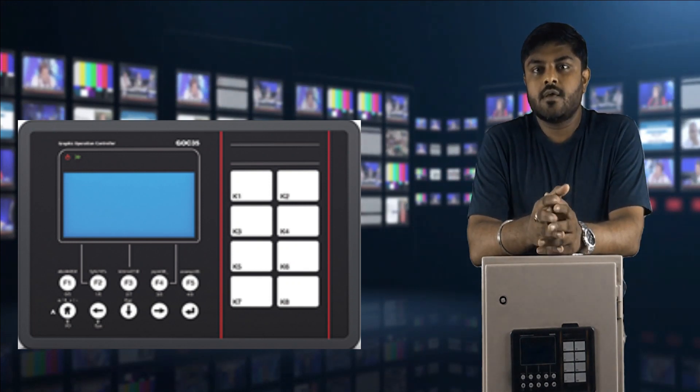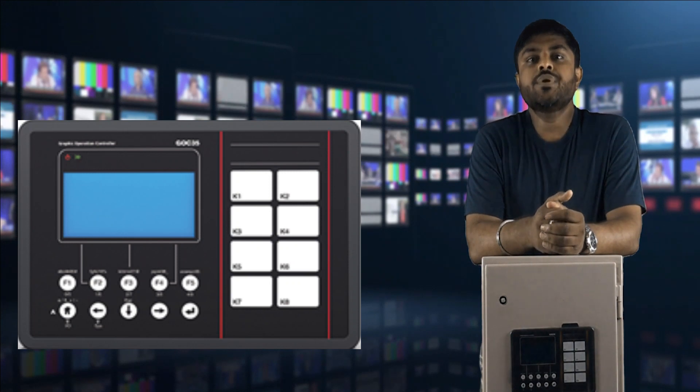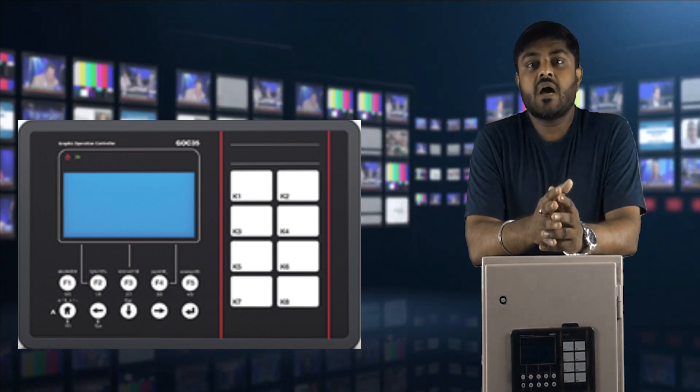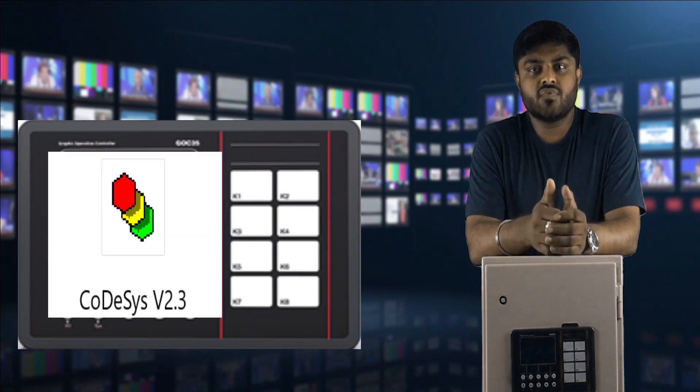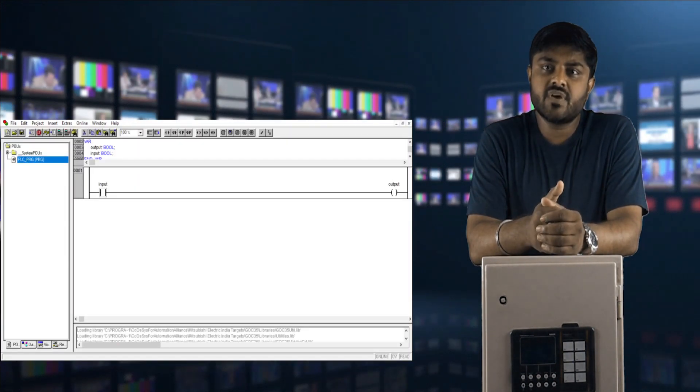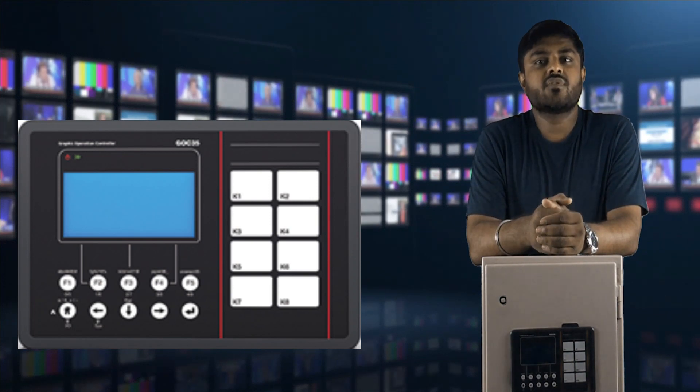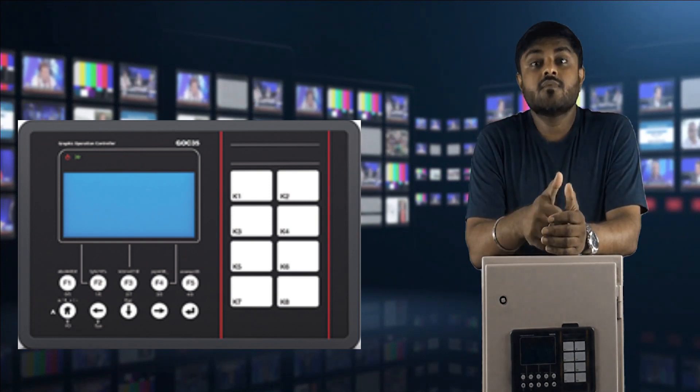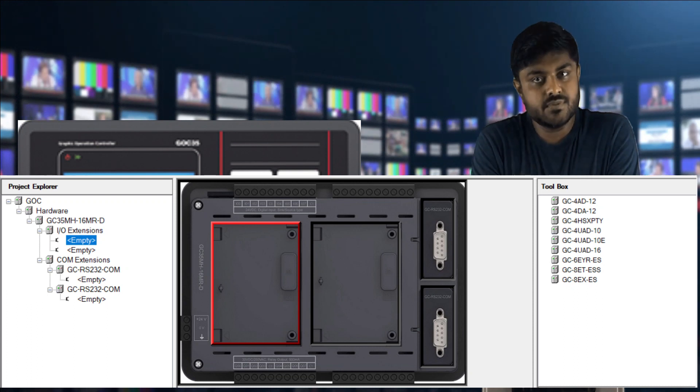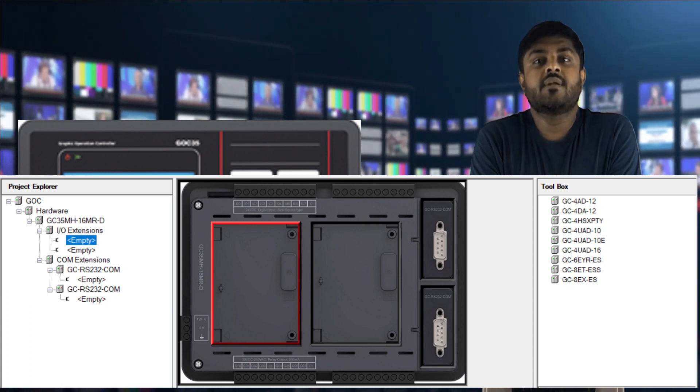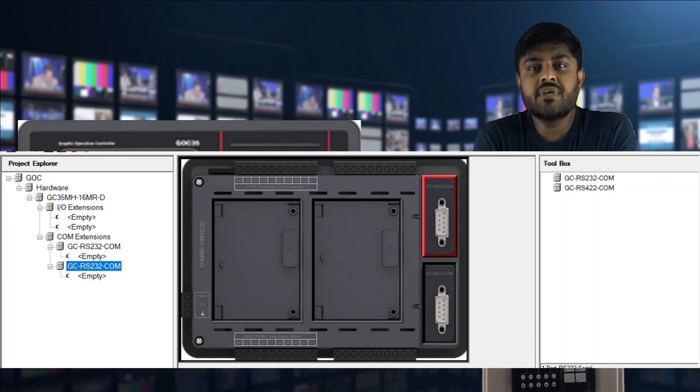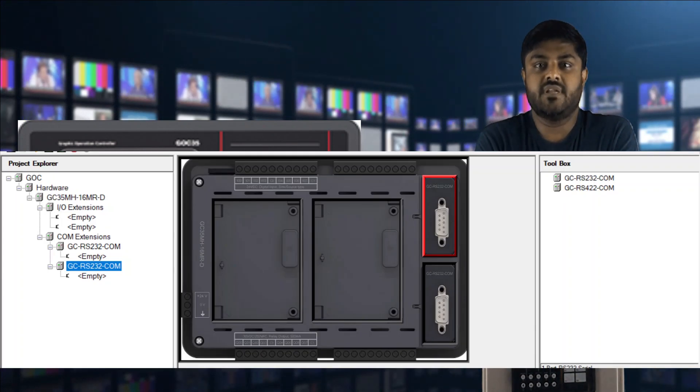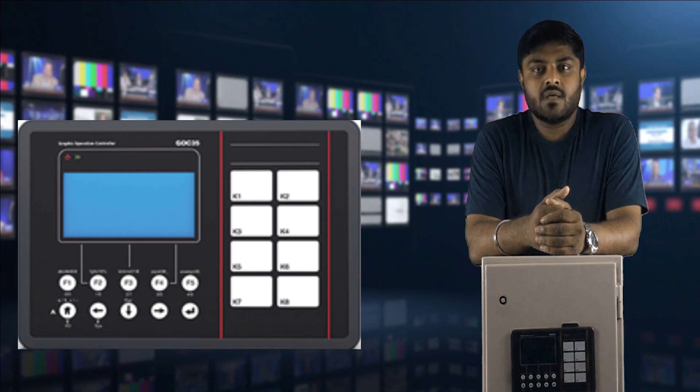In this tutorial we will cover GOC 35 hardware configuration, GOC 35 software, how to program GOC 35, from where we can get the software for the GOC 35, which extension modules we can interface with GOC 35, and also communication protocol facility with GOC 35. So let's begin.